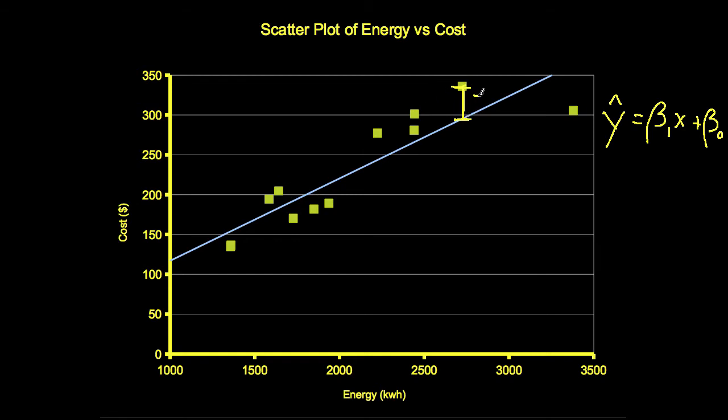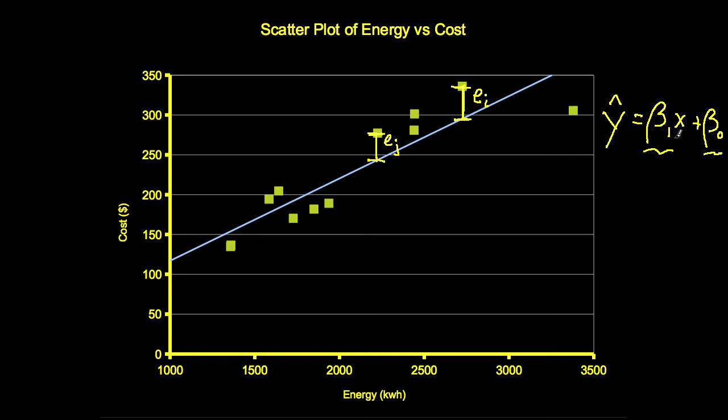So we might call this error EI. If we look at another point, this distance we might call EJ. The error distances are also called residuals. And again, to find the parameters beta 1 and beta 0, we sum the squared residuals, and then we find the values of beta 1 and beta 0 that minimize that sum.